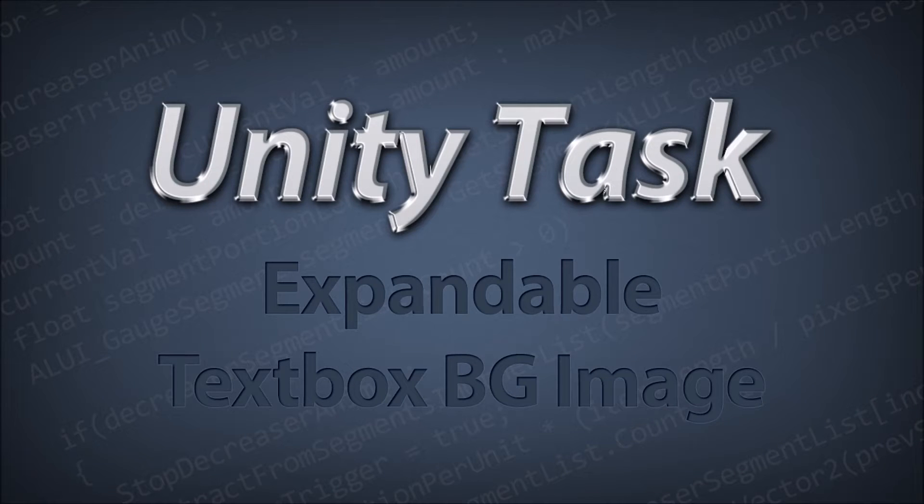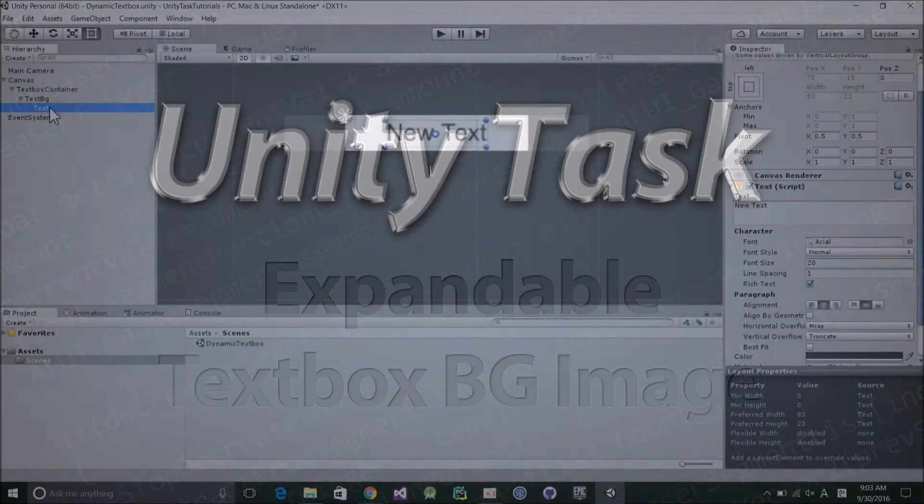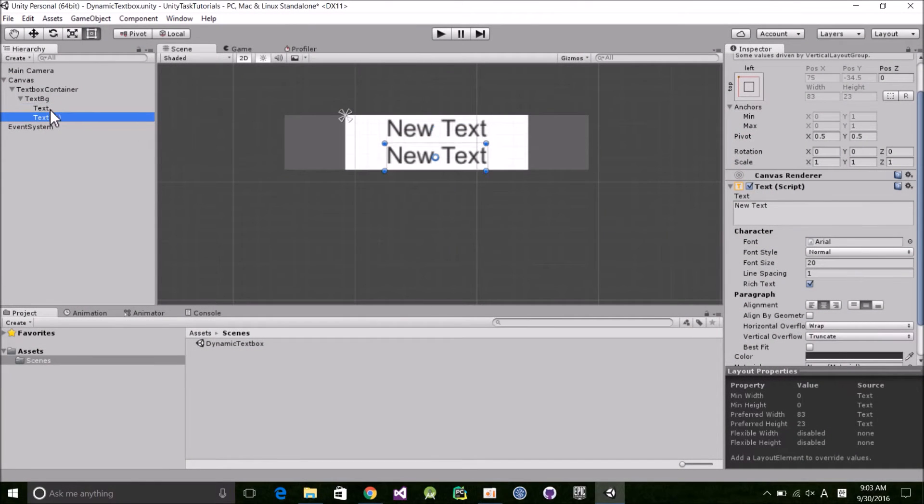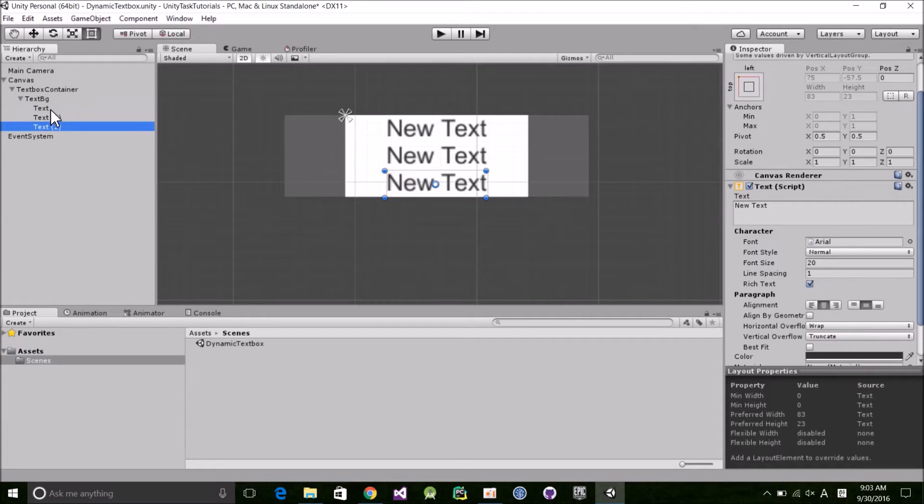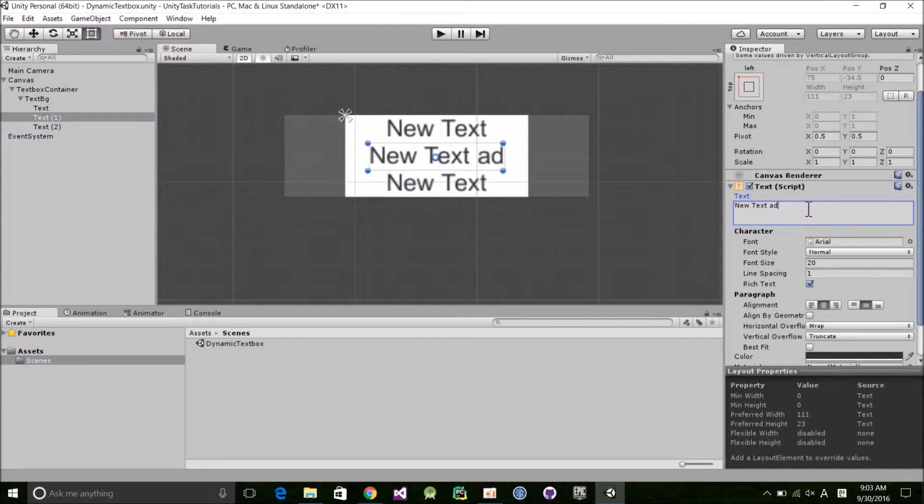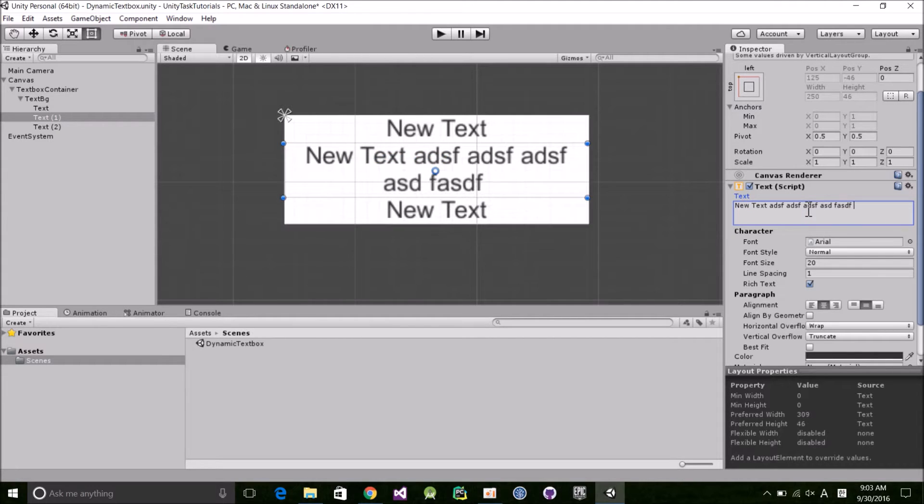Hey guys, welcome to the first tutorial in the series. We're going to start out simple by going over a useful uGUI trick in the editor, no programming required. The goal is to make a text box where the background image not only resizes with the text, but is also constrained by a min, max, width, and height. Let's get started.